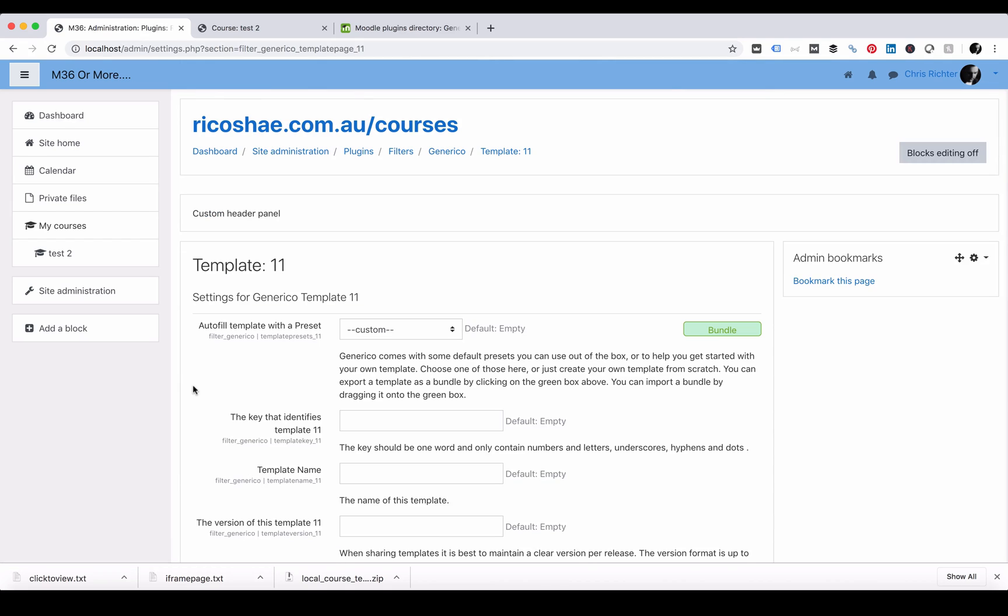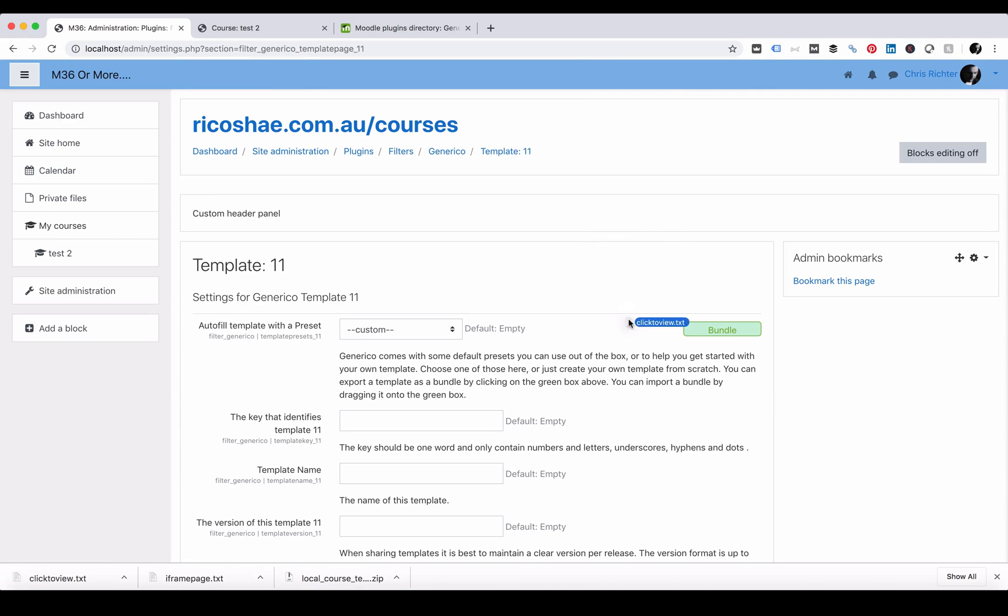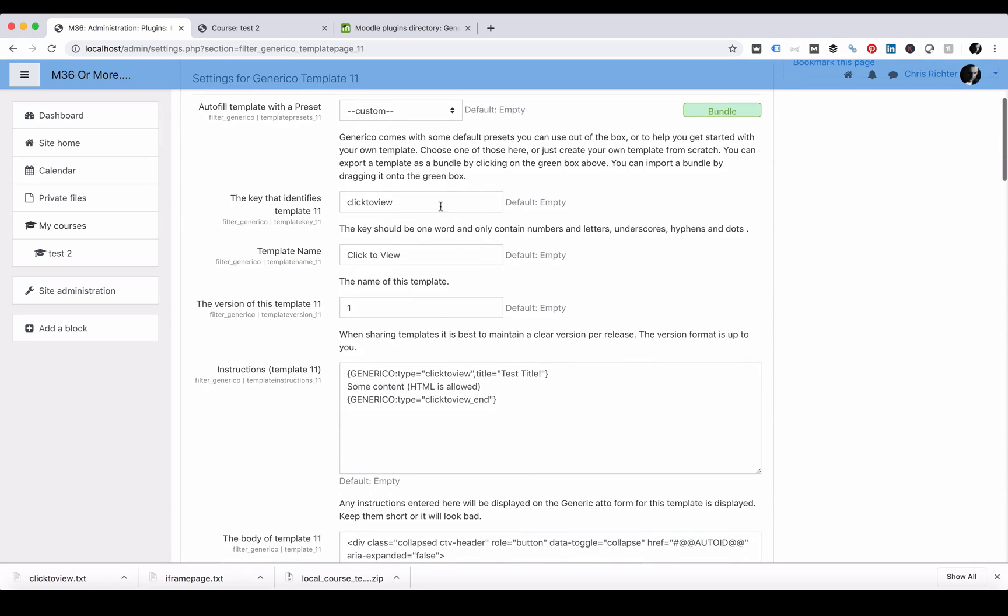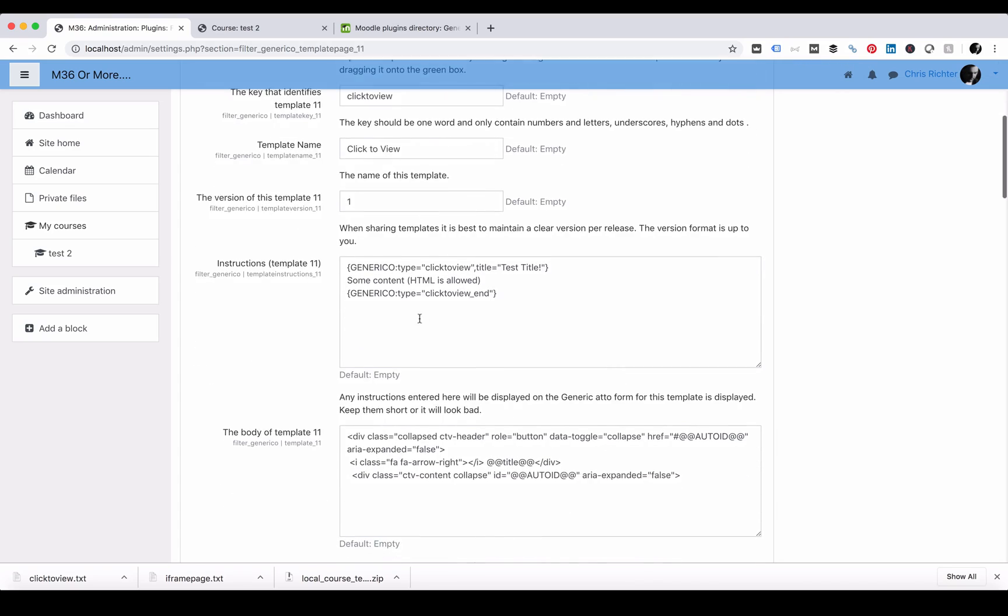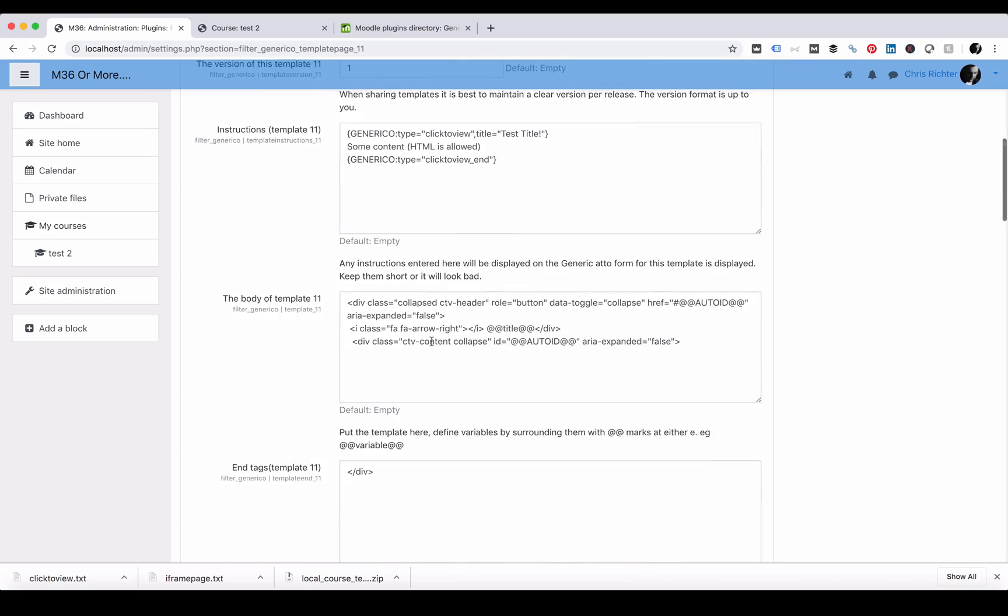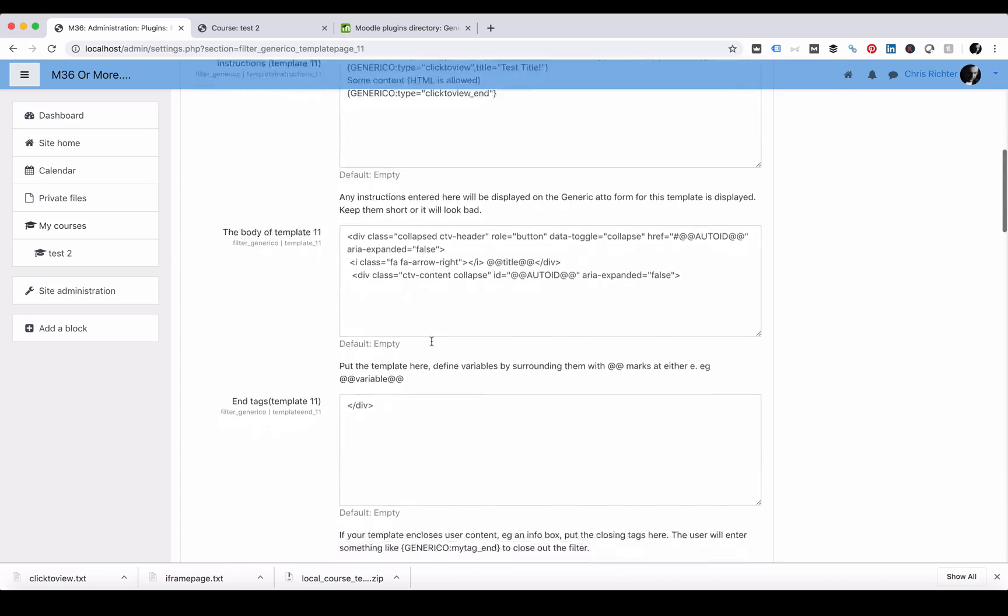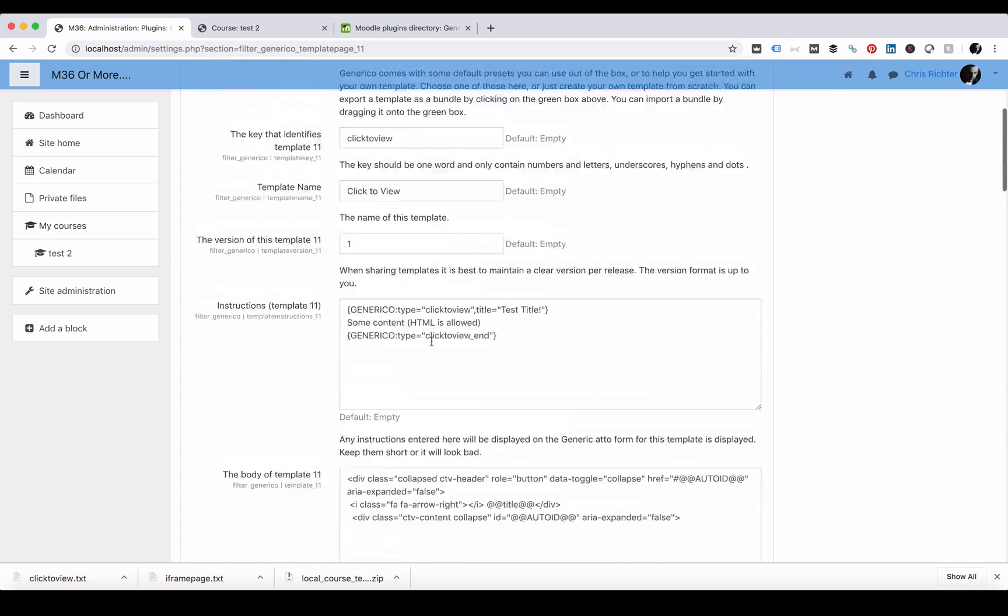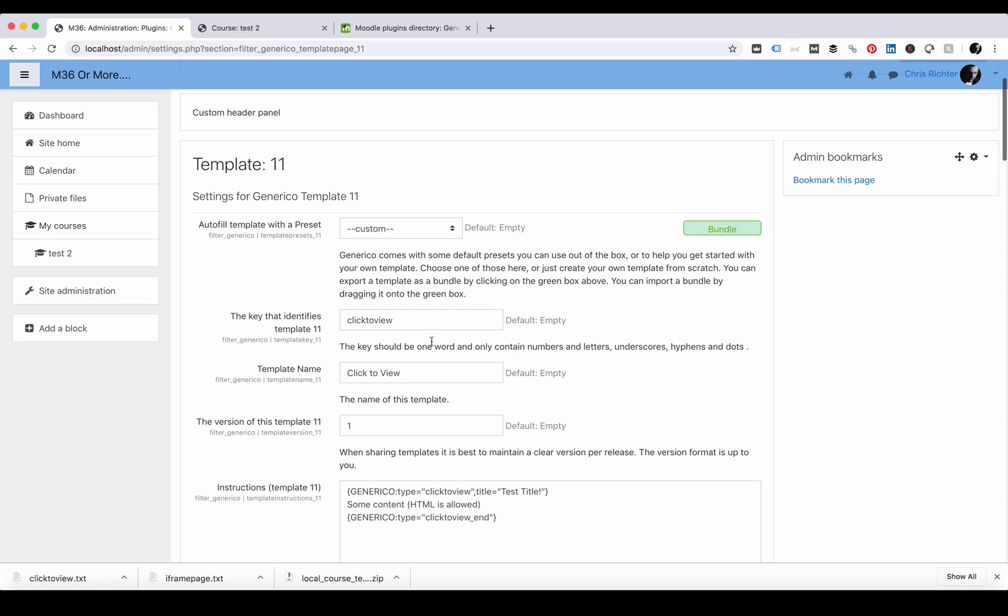Grab the downloaded click to view text file. Drag that file and drop it over the word bundle and you'll see there it automatically puts in all the content, all the code, everything ready for you to use or make use of this template.